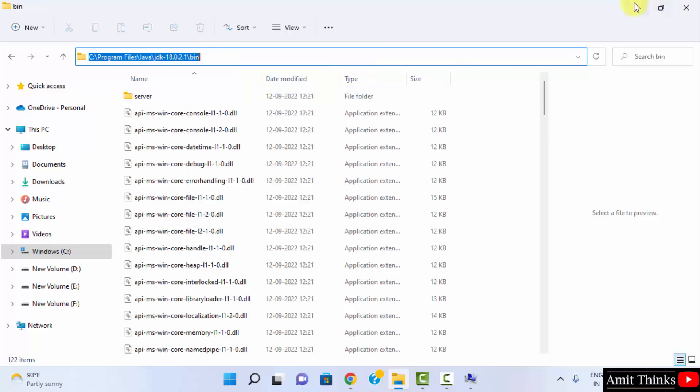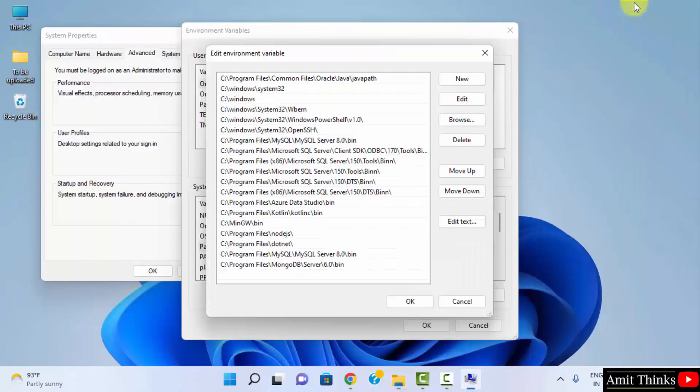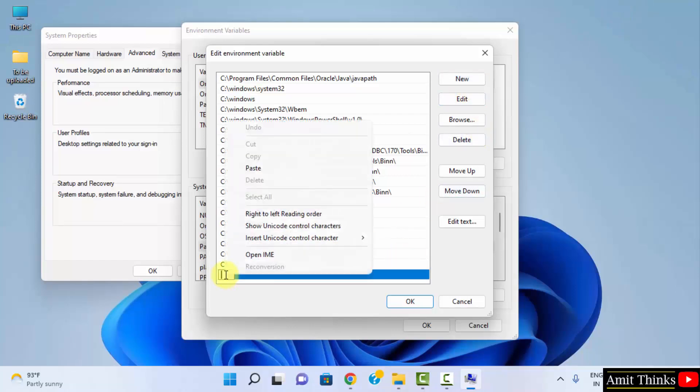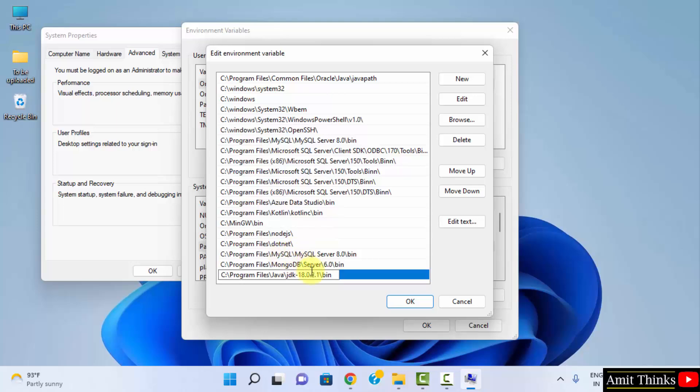Now minimize this. We clicked on new. Click on new, right click and paste the same path. That's it. Now click on okay.